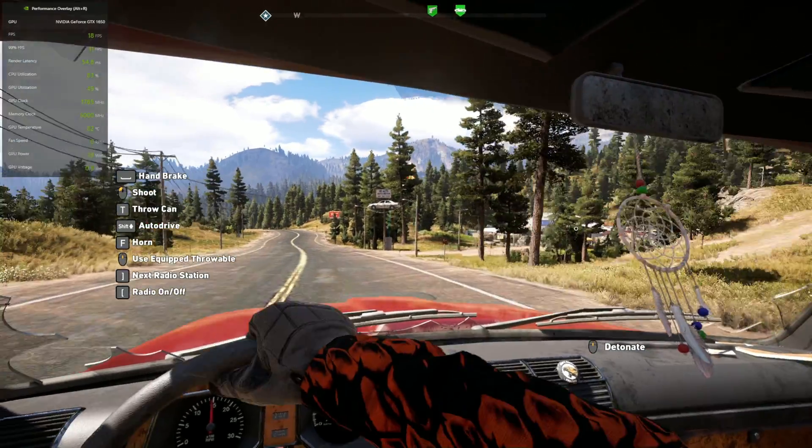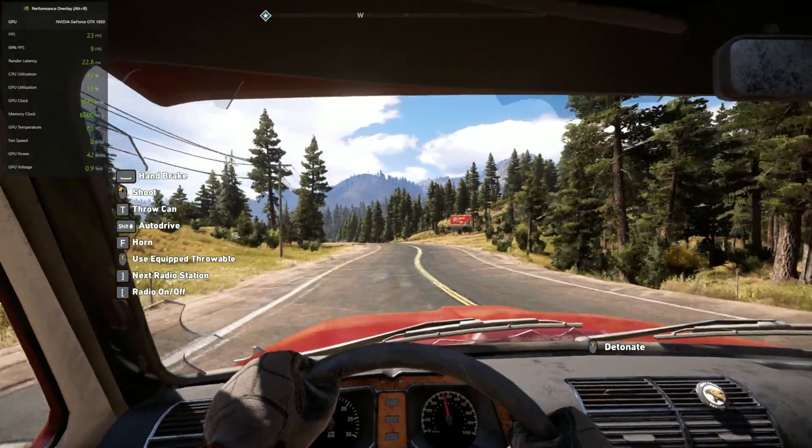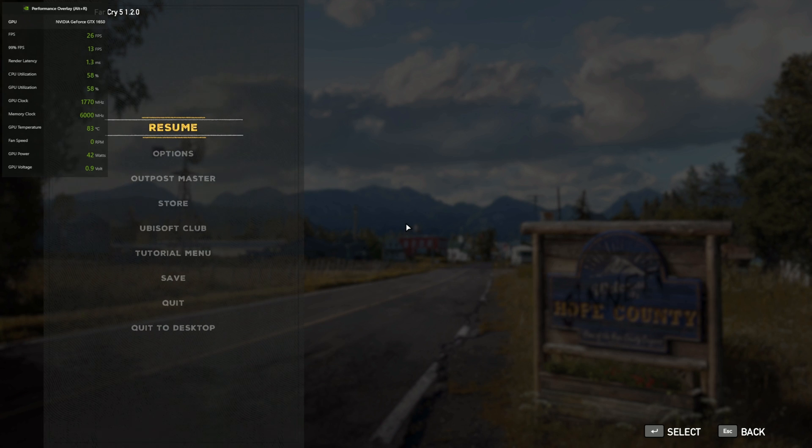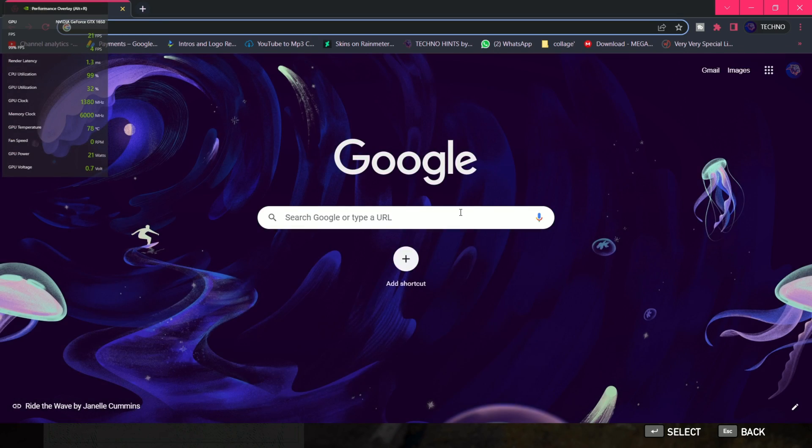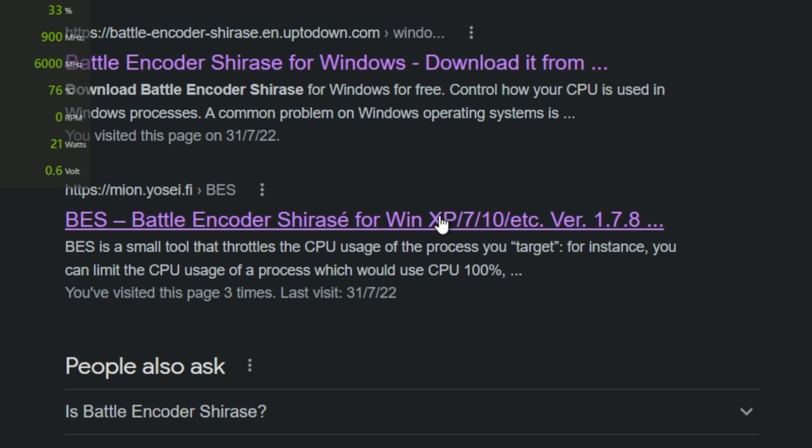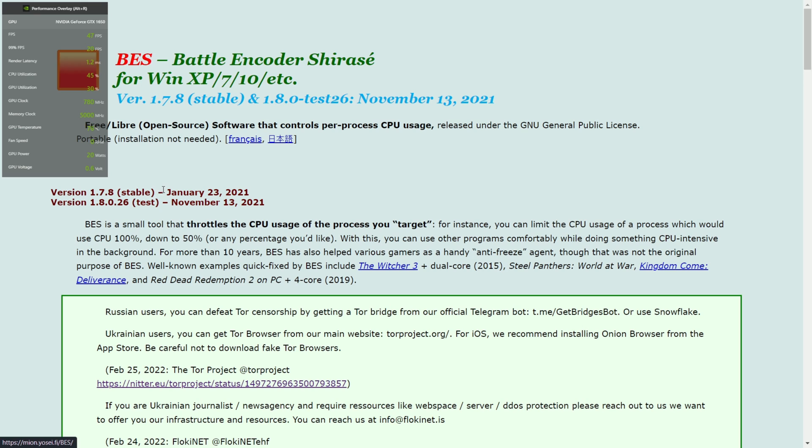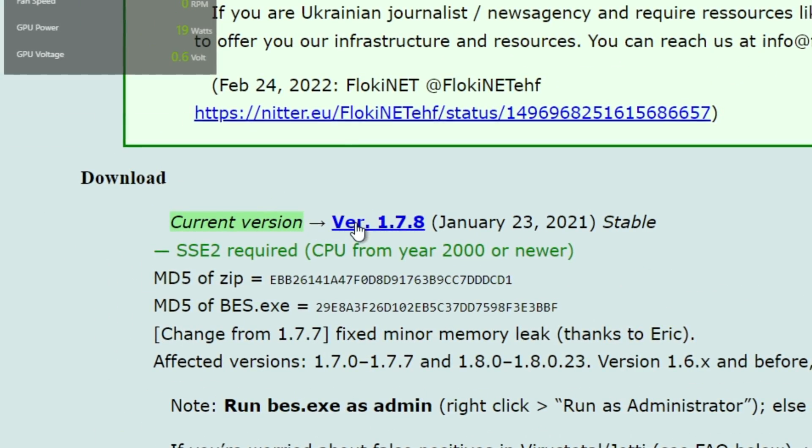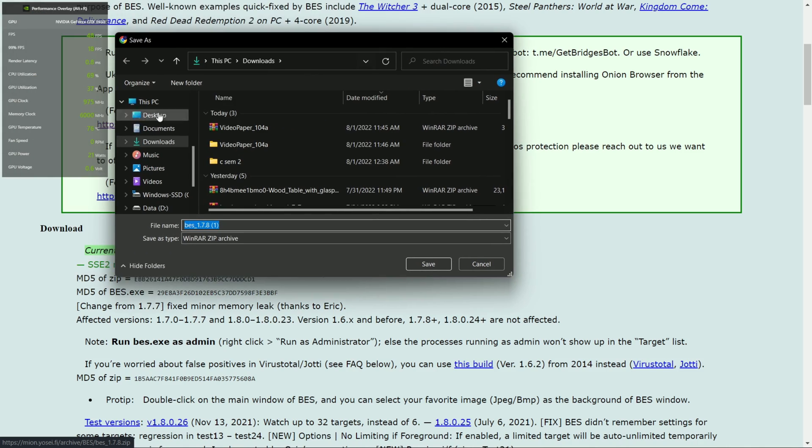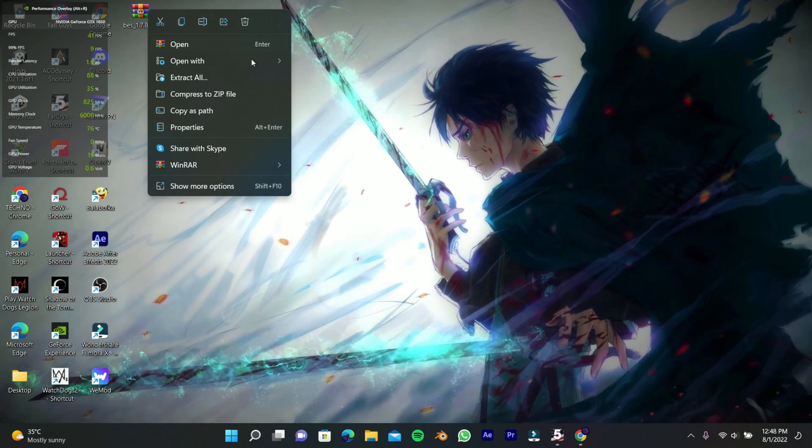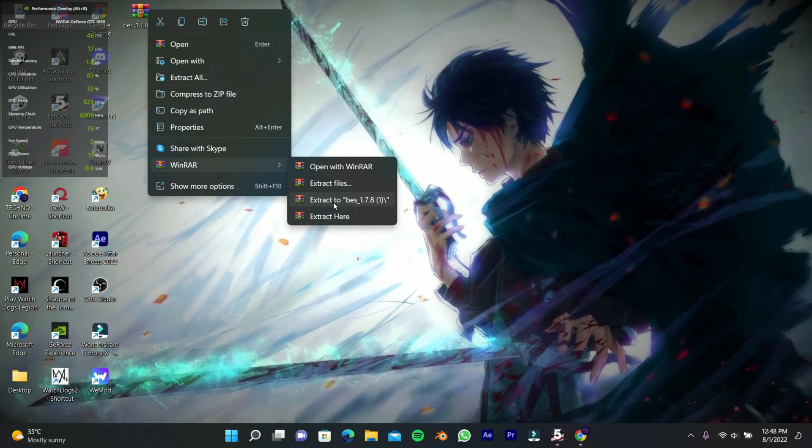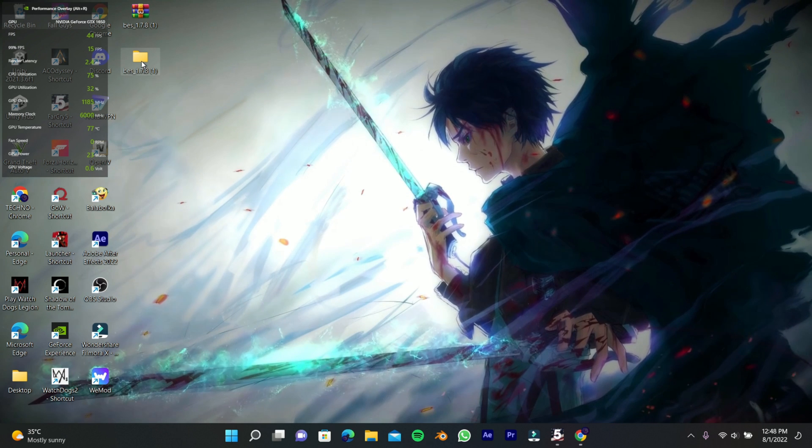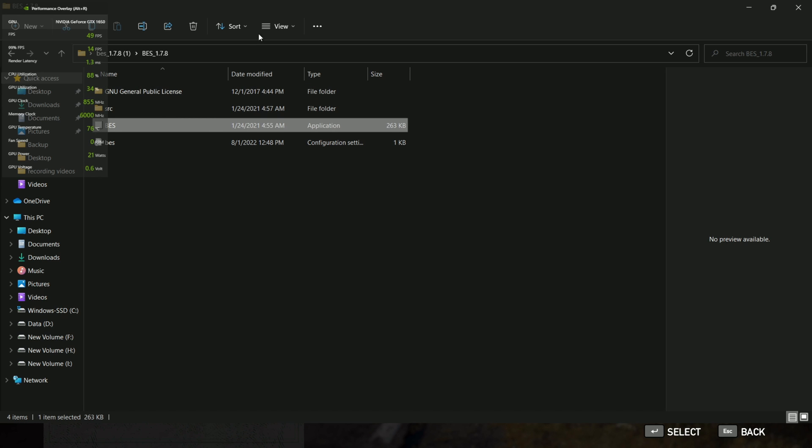Continue this step while running the game in the background. First minimize the game and go to your browser. Search for Battle Encoder Shirase, go to this website, and click right here. Extract the downloaded file using WinRAR or 7-Zip, open the extracted folder, and run the exe file.